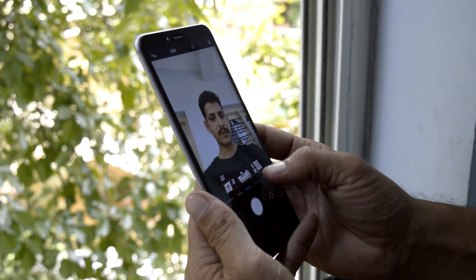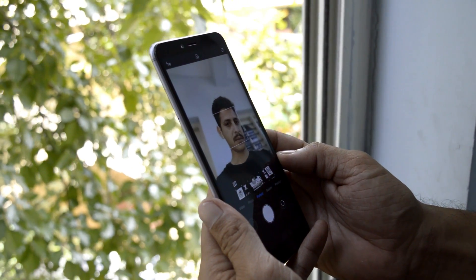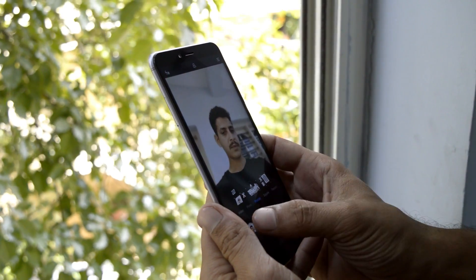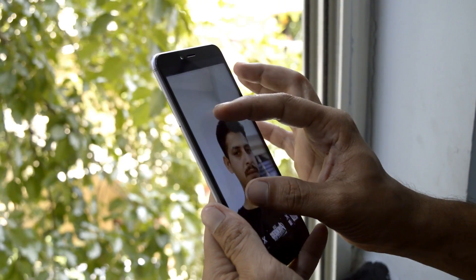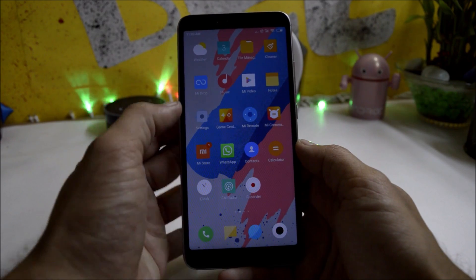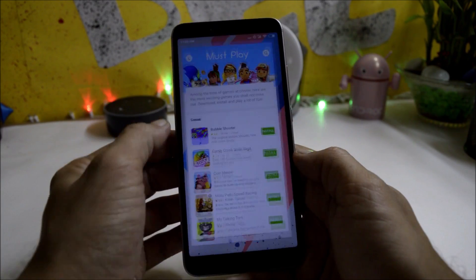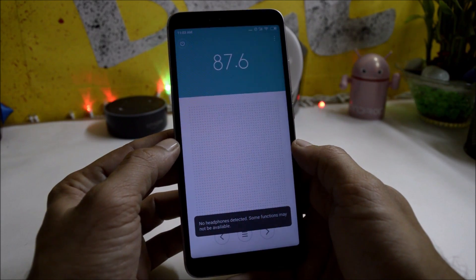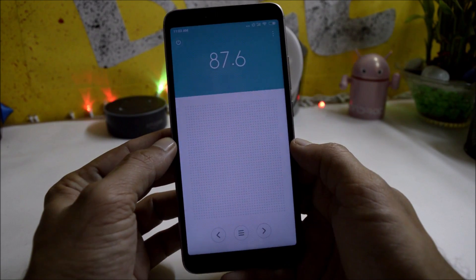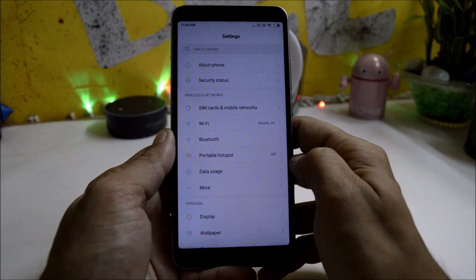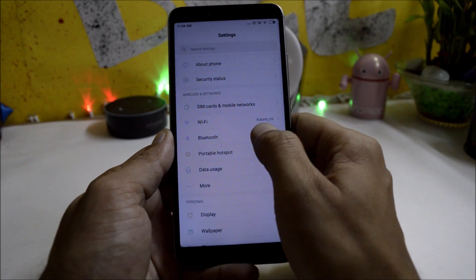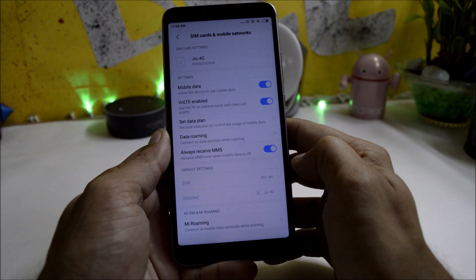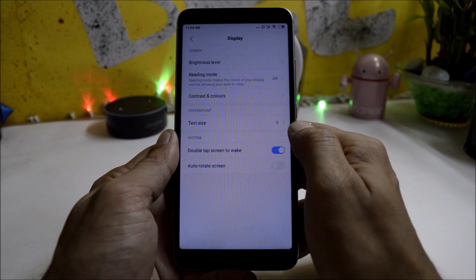The camera also seems to be improved — portrait mode with both the front and back camera is amazing. You also have all other apps like Mi Drop, Gaming Center, and FM Radio, and everything is working fine. Under Settings, everything is working including Wi-Fi, Bluetooth, portable hotspot, and dual 4G.